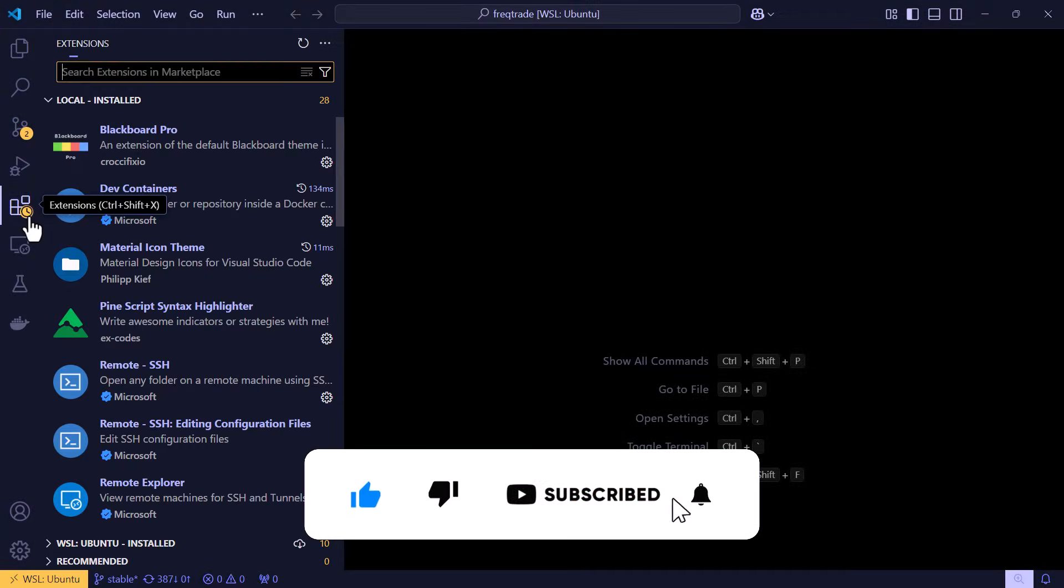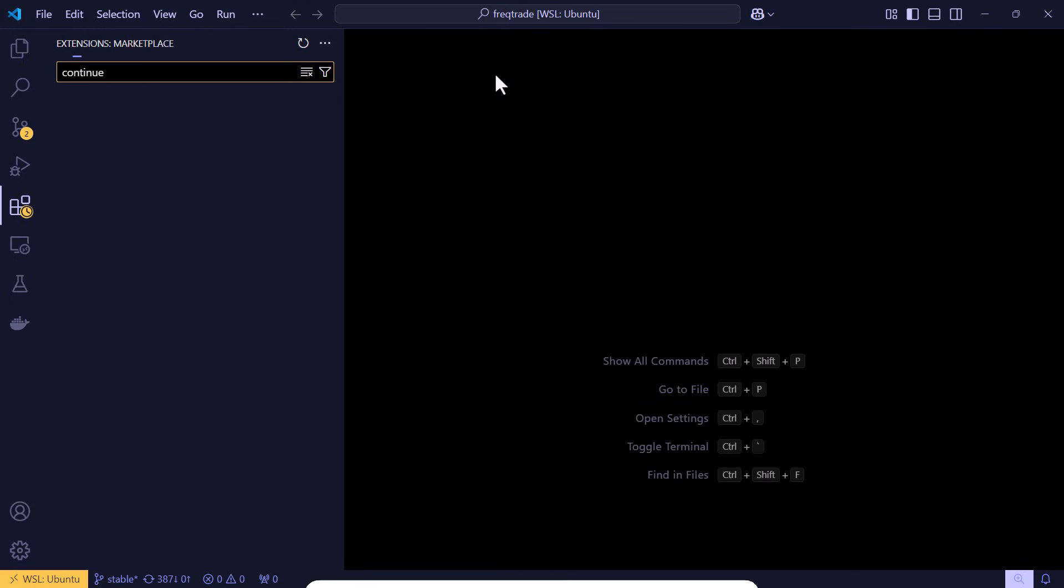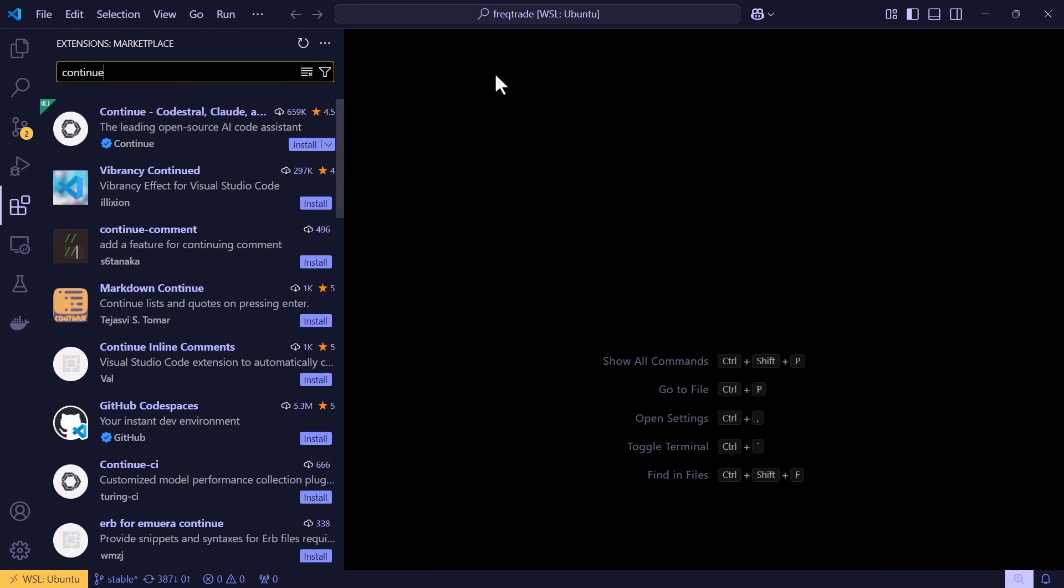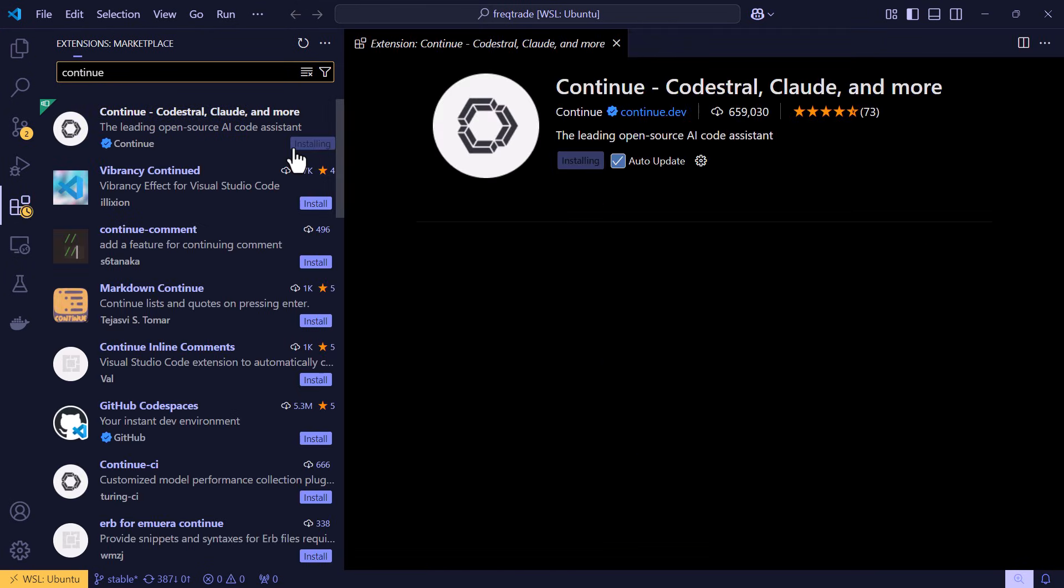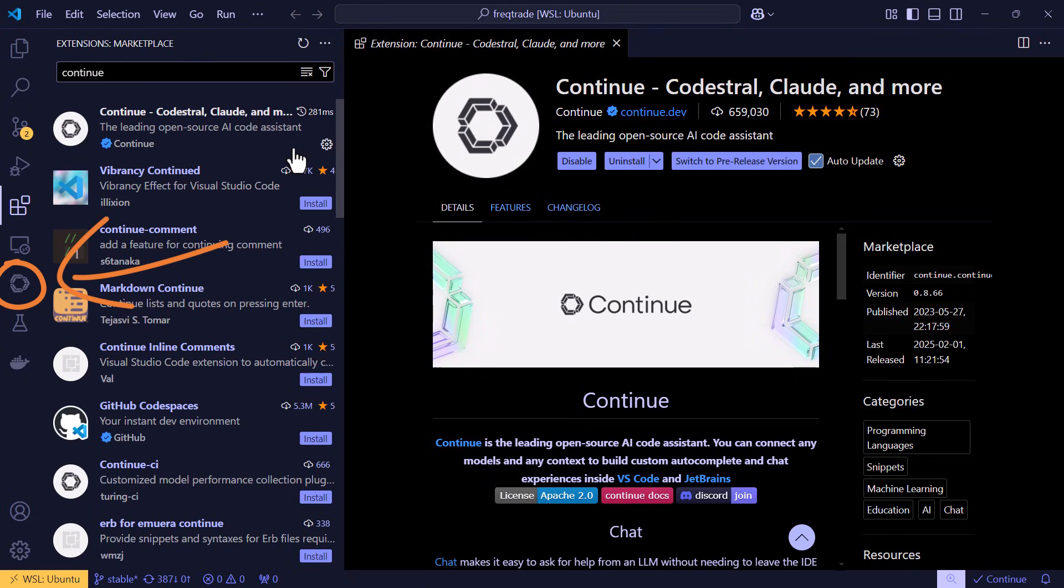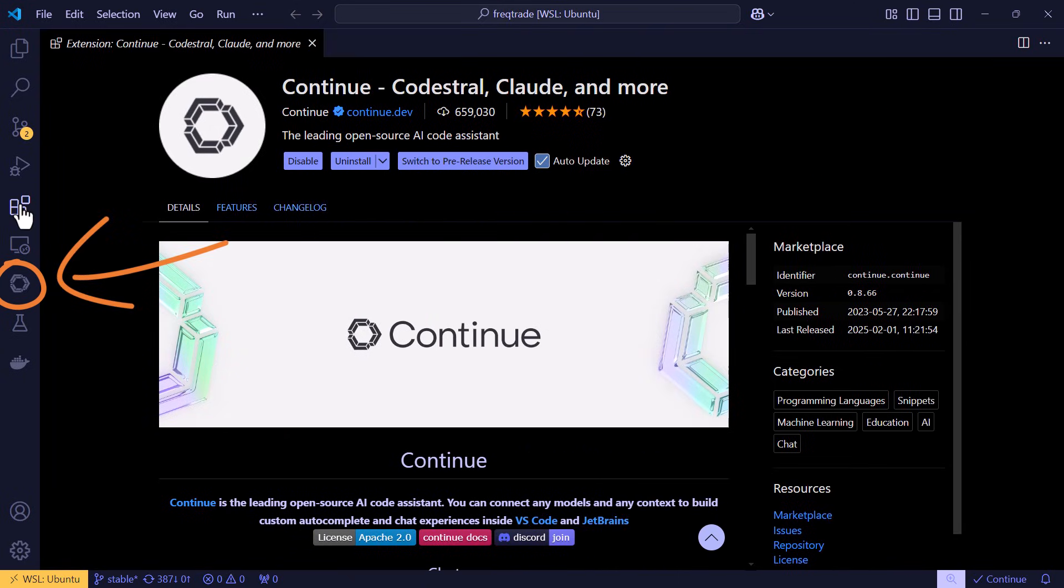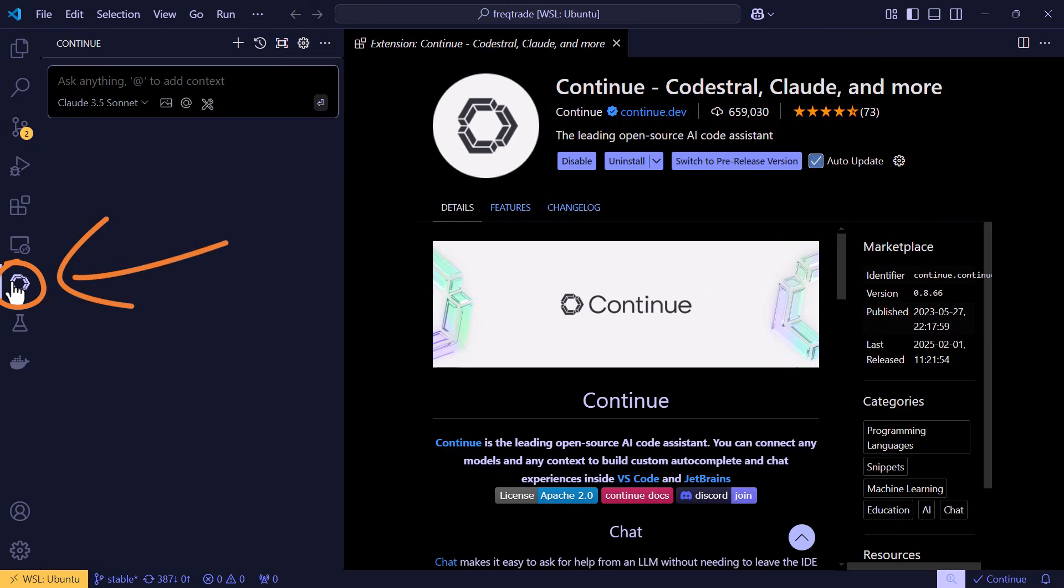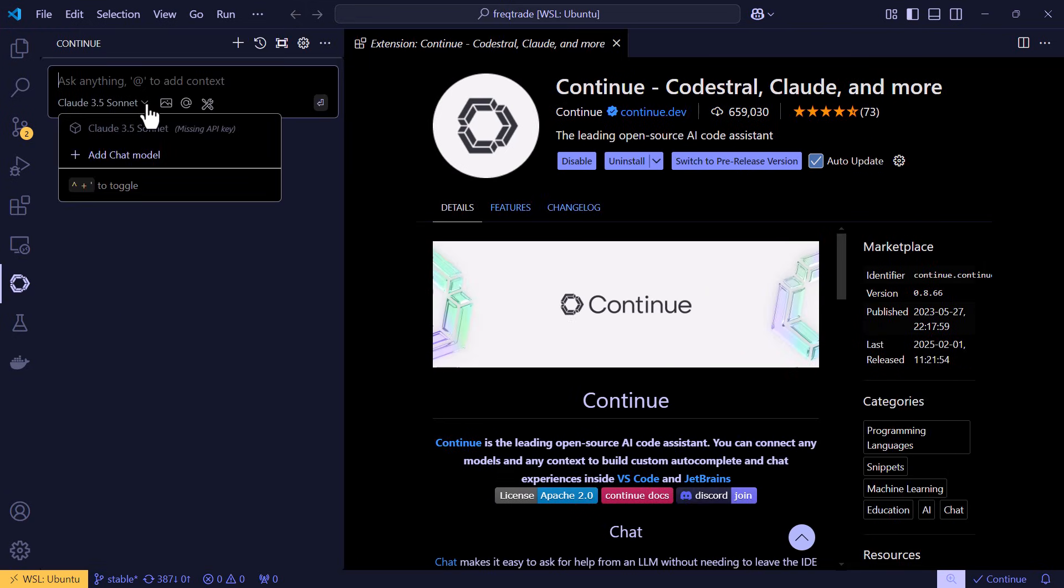Open VS Code and search for the extension continue. Then install that extension. And after this has been done, the continue button will pop up in your sidebar. If not, you'll have to probably restart VS Code. If you have the button, you can click on it and then the prompt window opens.